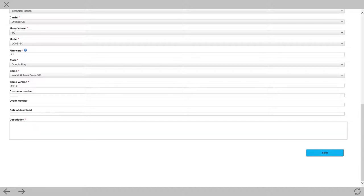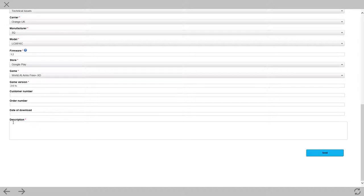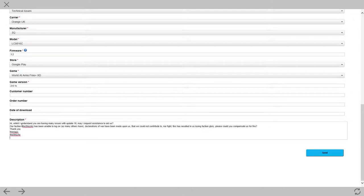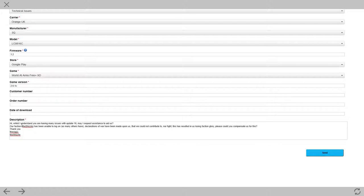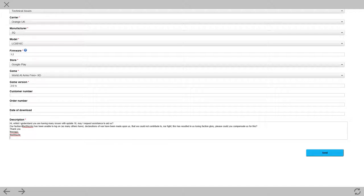What I've done is just to save a little bit of time is I've already typed out what my issue is. So, I'll just paste that in there. Basically, I've acknowledged they've got issues with update 16. And we've lost faction glory as a result of it. And I've asked them if they could compensate us.